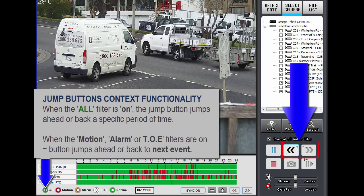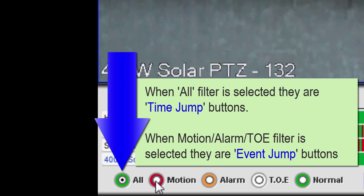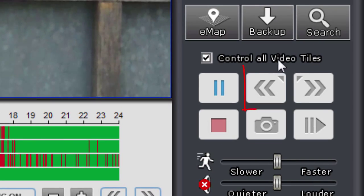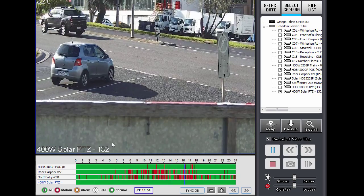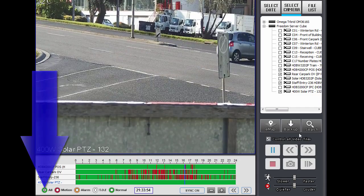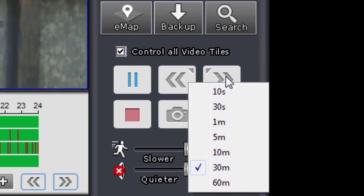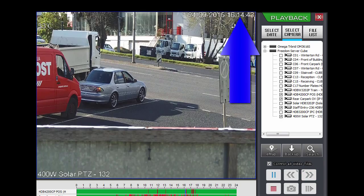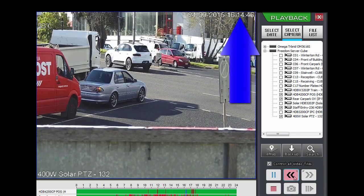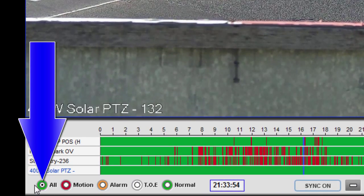I'll just go over the jump buttons — these buttons over here. While you've got All selected, these are jump buttons. If you had one of the other filters selected — like motion, alarm, or TOE — these buttons will be Next Event and Previous Event, so they do different things depending on what filter you've got selected. With All selected, clicking them will jump a certain amount of time. You select that time by right-clicking over one of the buttons and selecting what you want — let's say five minutes. So clicking will jump five minutes ahead, and going back will go approximately five minutes previously.